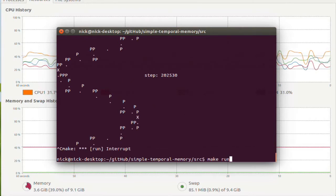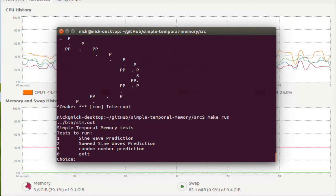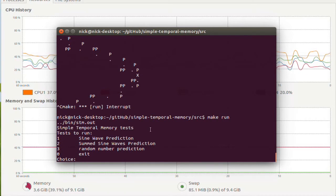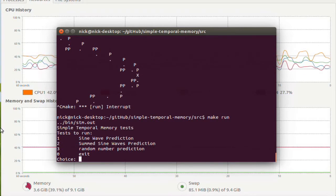So now move on to the next one. And that is a summed sine wave prediction.